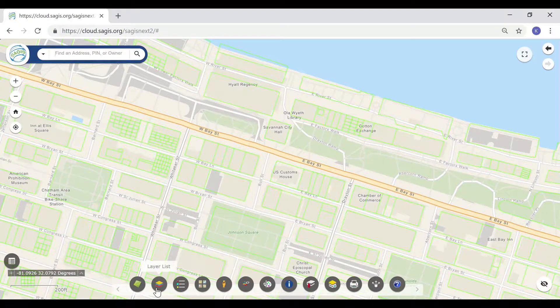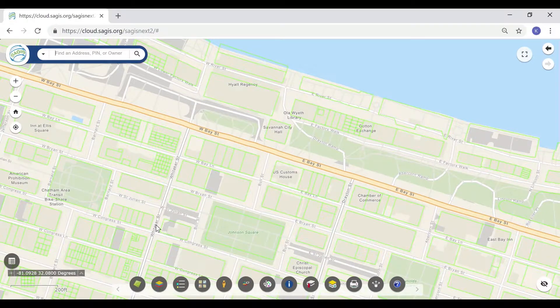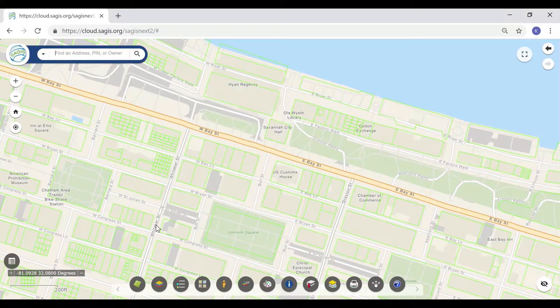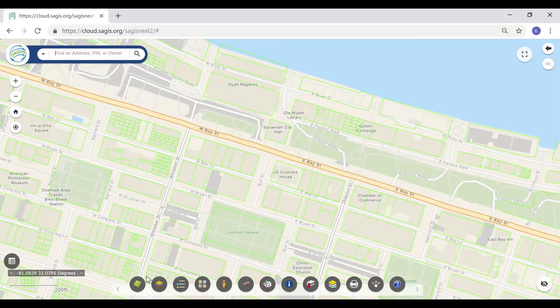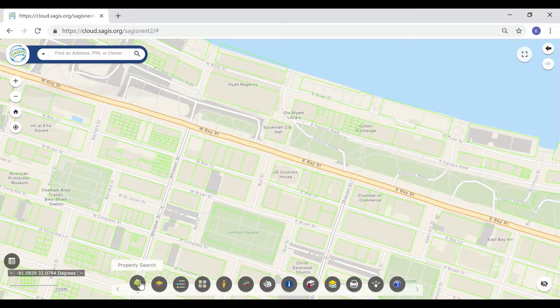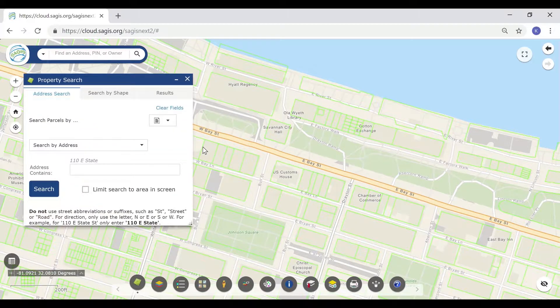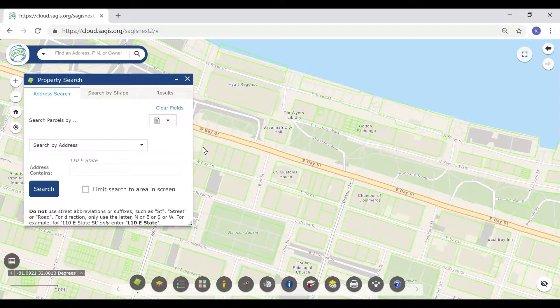Parcel Search. The Parcel Search tool, the first tool on the toolbar on the left, allows you to search for multiple parcels at once and to do some advanced parcel searching.